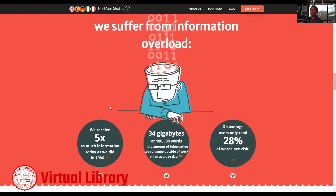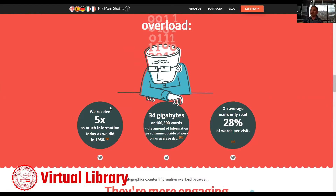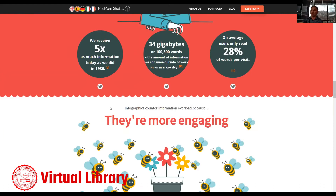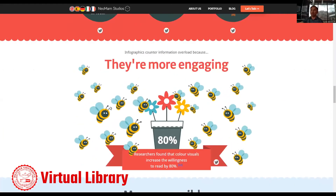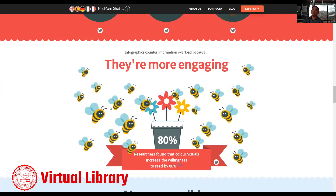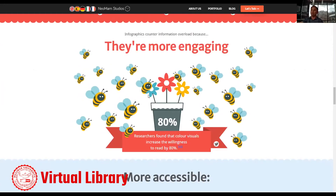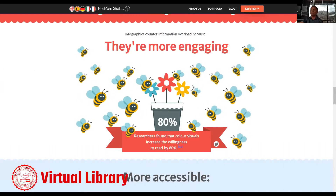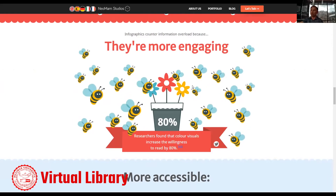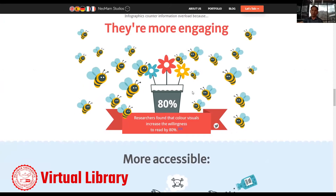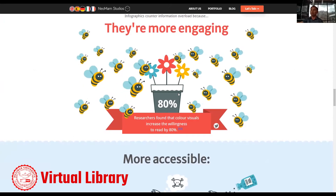It only takes 150 milliseconds for a symbol to be processed versus words. You can see there's a symbol for falling rocks compared to a written instruction about falling rocks — we understand the graphic better. Infographics also help because we suffer from information overload. We receive five times as much information today as compared to 1986 — 34 gigabytes or 100,000-plus words consumed per day on average. And on average, users only read 28% of words per visit. Infographics are more engaging. Researchers found that color visuals increase the willingness to read by 80%.